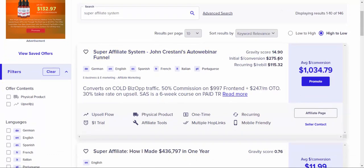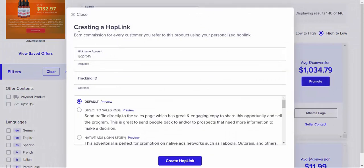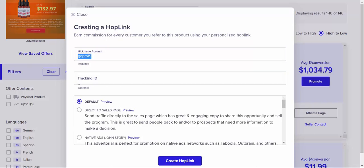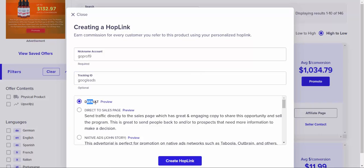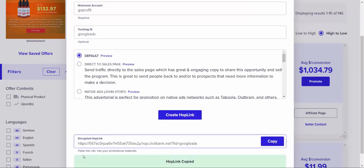This offer has been on ClickBank for a few years and is still doing very well. Super Affiliate System is a six-week course on affiliate marketing and paid advertising. Click the Promote button to create your hop link or affiliate link. Type in your account nickname, and for tracking ID you can put 'Google Ads.' Select default landing page, click 'Create Hop Link,' then click the copy button to copy your affiliate link.